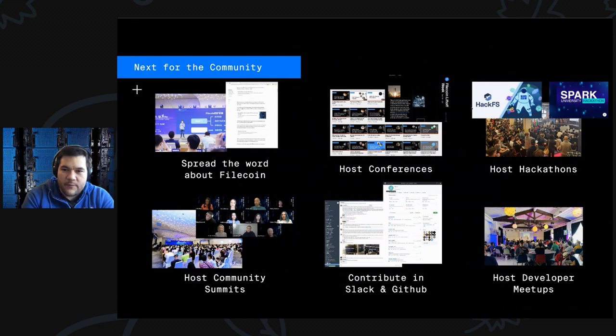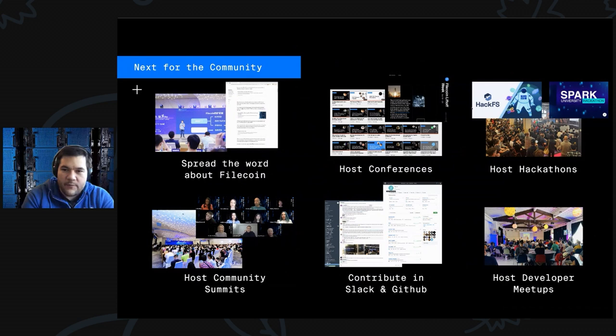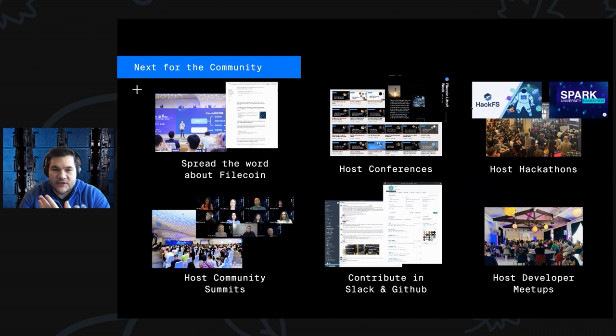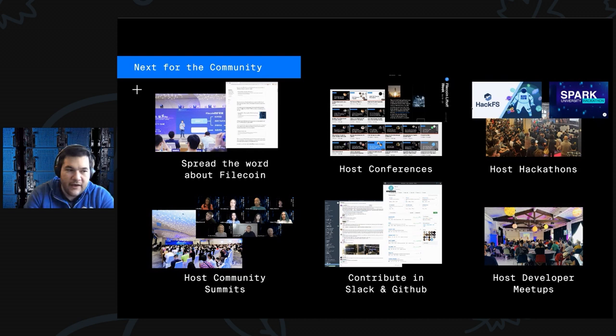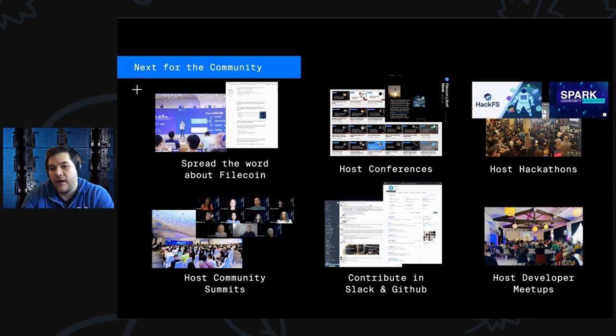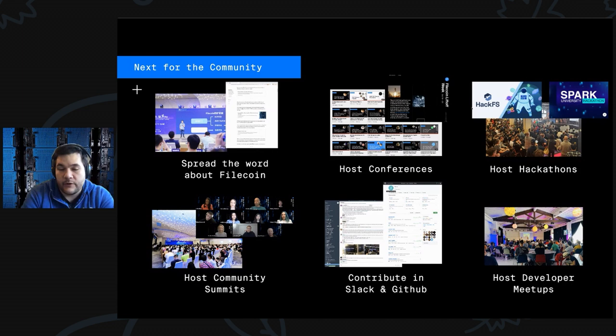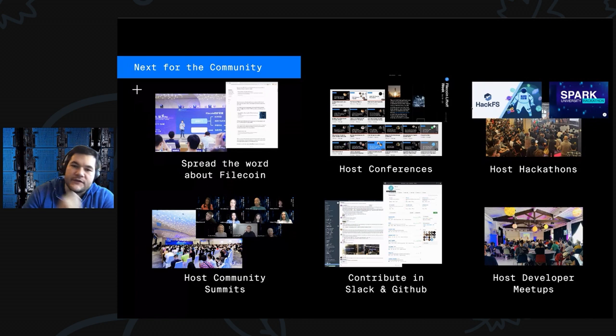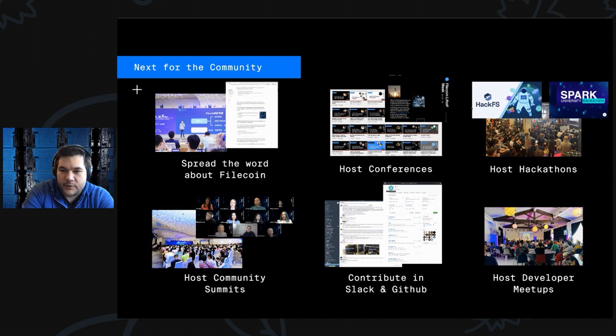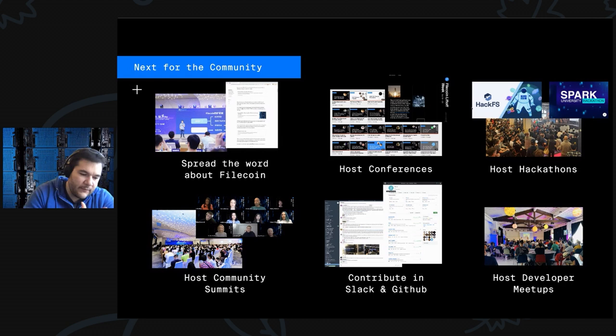If you're just a part of the community and don't quite fit in one of those groups that are really excited about the network, just spread the word. Tell other people about Filecoin. Maybe host conferences and events, host hackathons, host community summits, contribute on Slack and GitHub, host developer meetups. All of that engagement and energy and activity really helps to build a stronger community, a stronger economy, and make everything better. One of the big things that made great communities like the Ethereum community successful were those important conferences and hackathons and meetups. As we come out of this pandemic, start bringing people together in virtual spaces like this one.